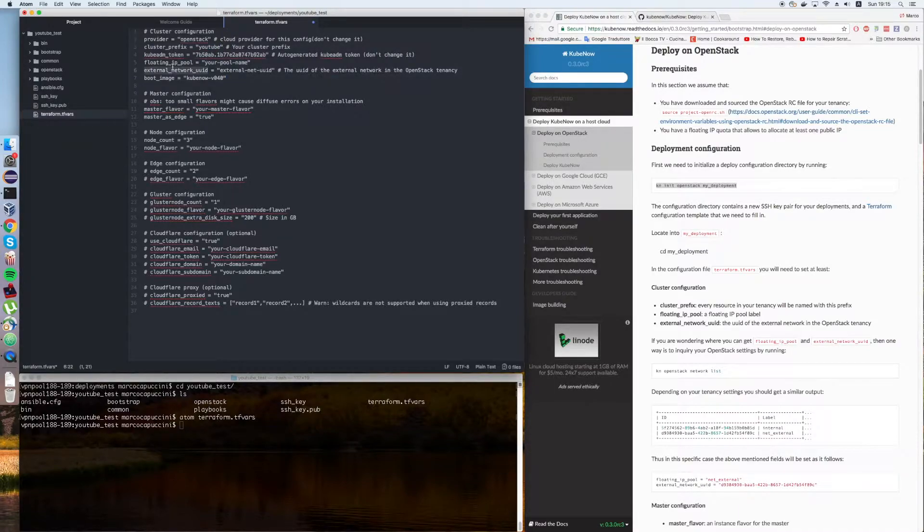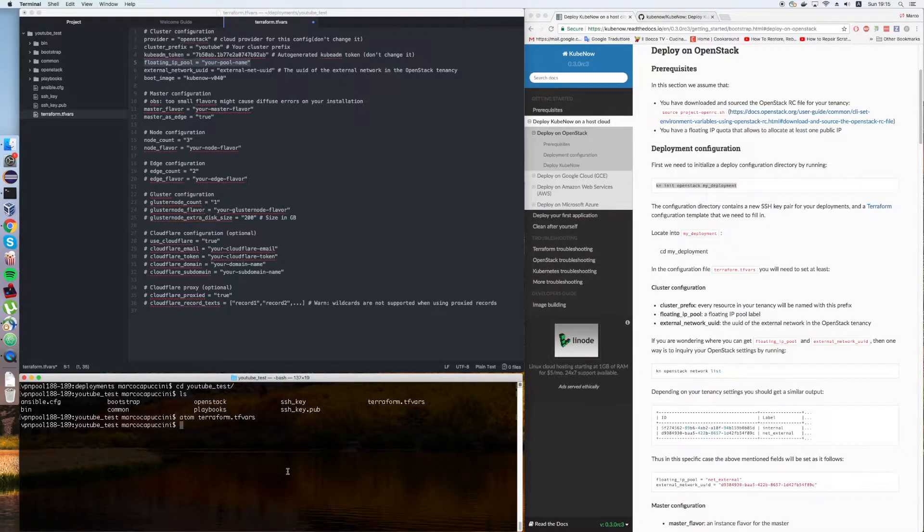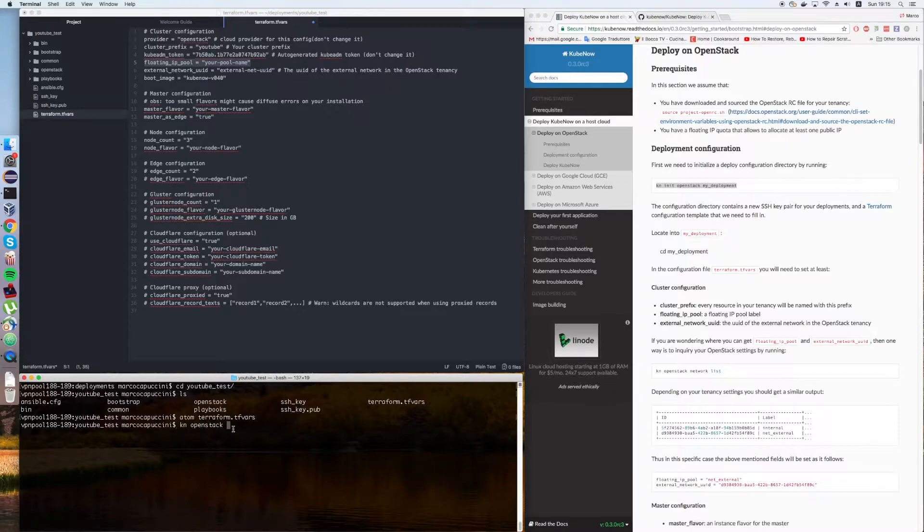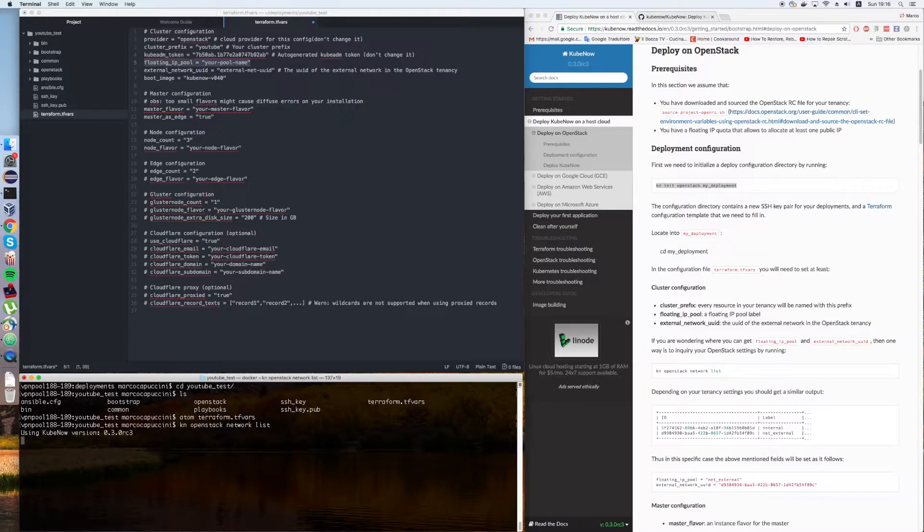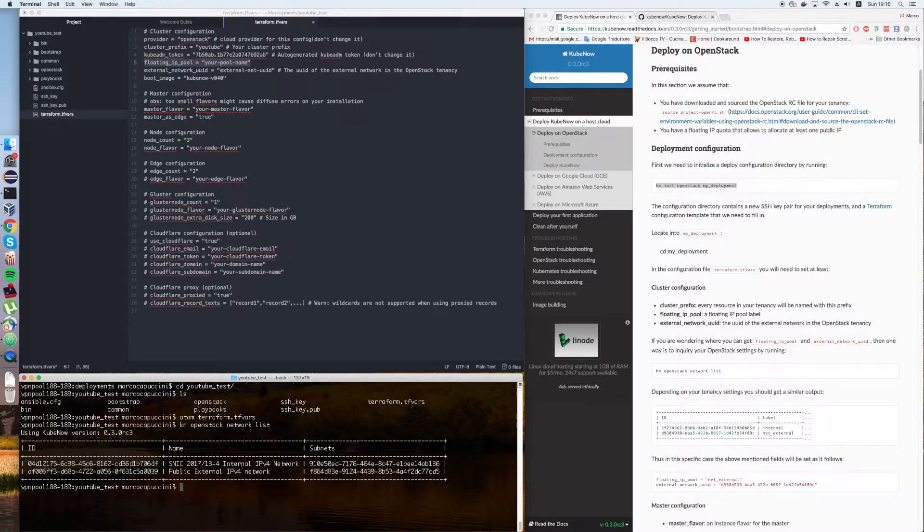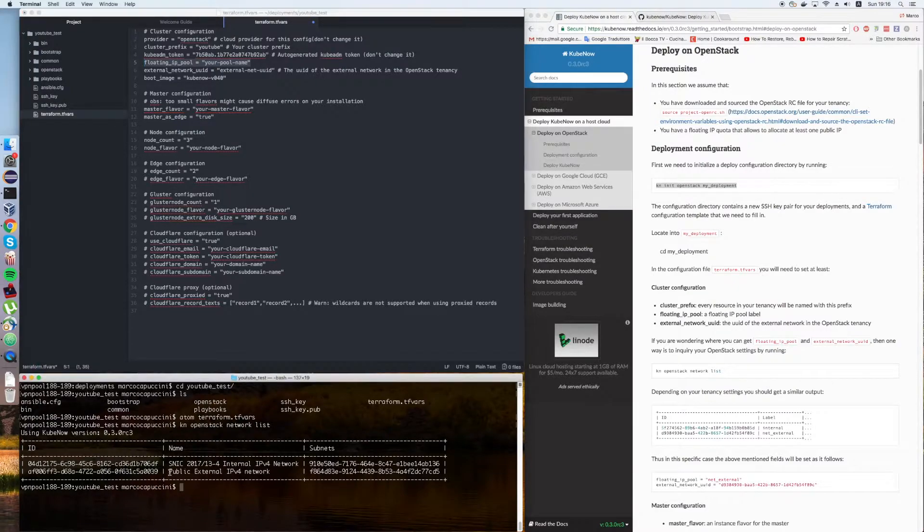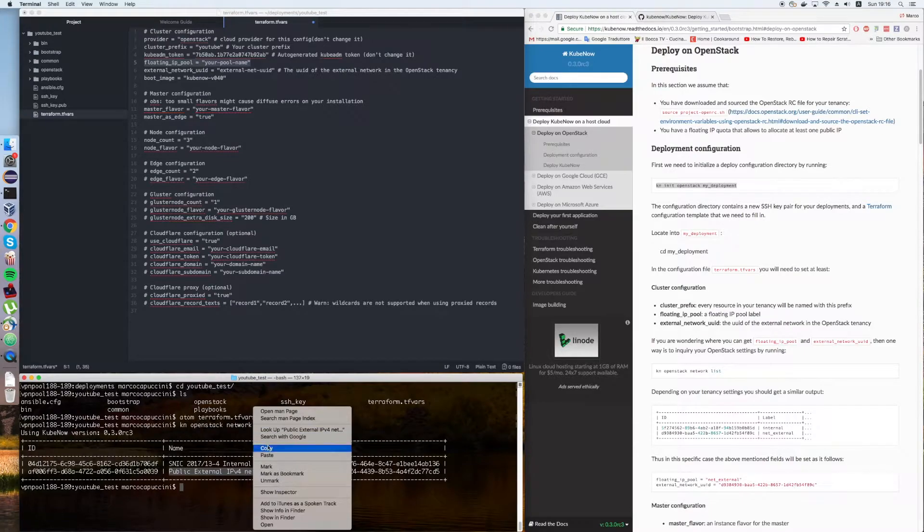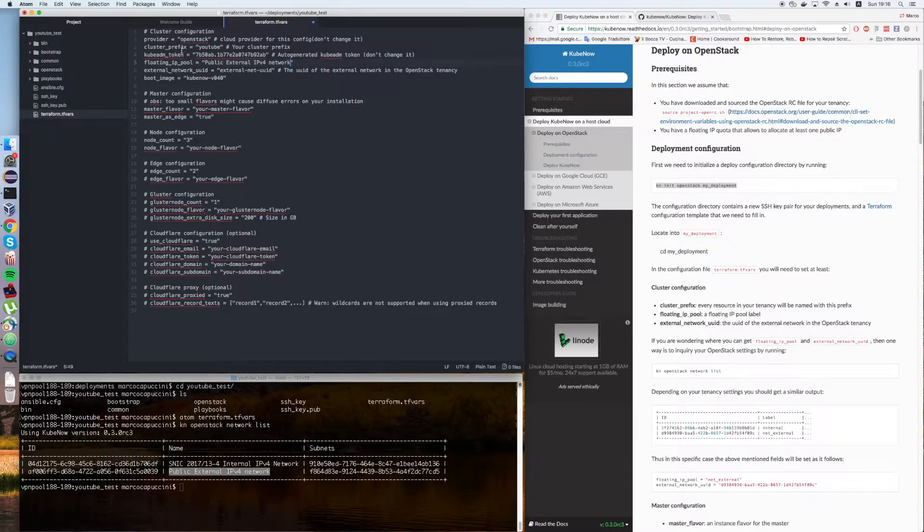Then you need to figure out the floating IP pool name for your OpenStack tenancy. Inside this Docker container that is shipped with KubeNow, we installed the OpenStack client. The way you do it is by typing kn openstack network list. It's going to run the OpenStack client. Usually the floating IP pool is the name of the external network in your OpenStack tenancy. We're going to copy it and paste it in this place.